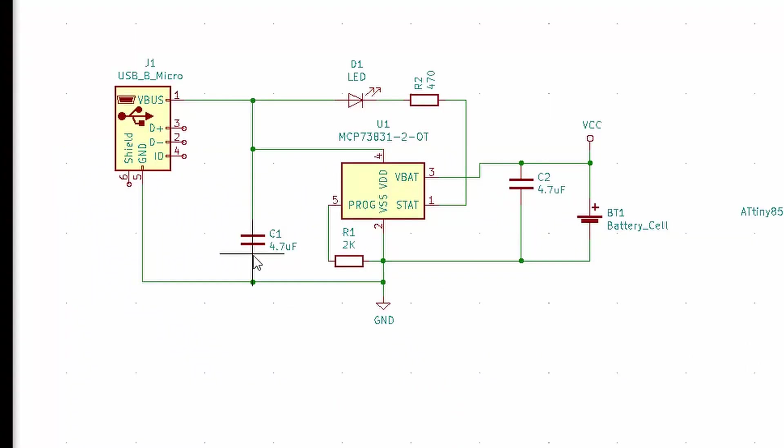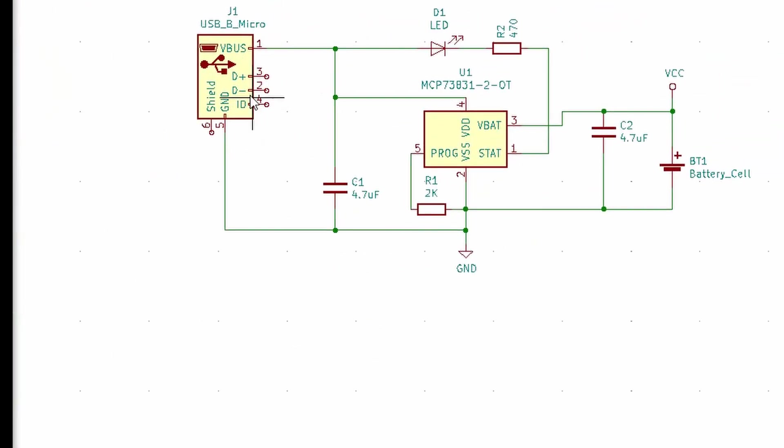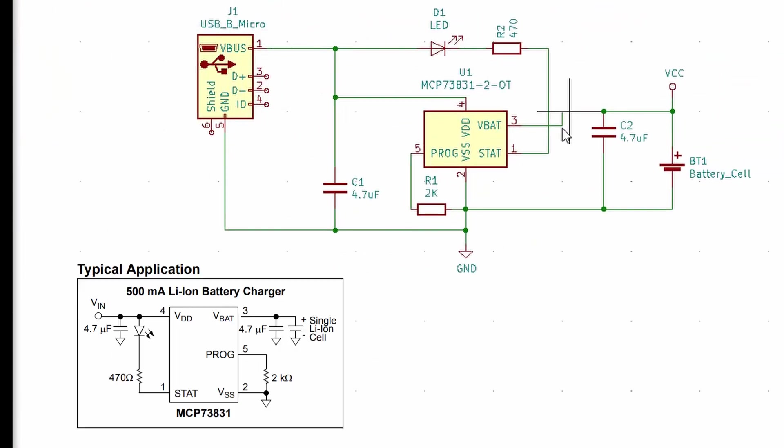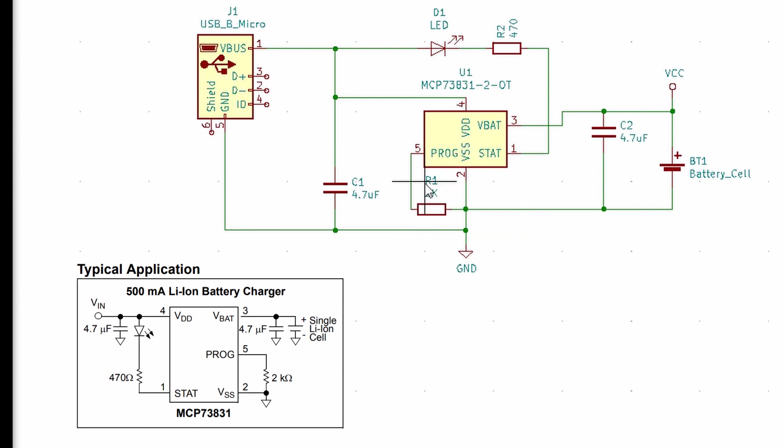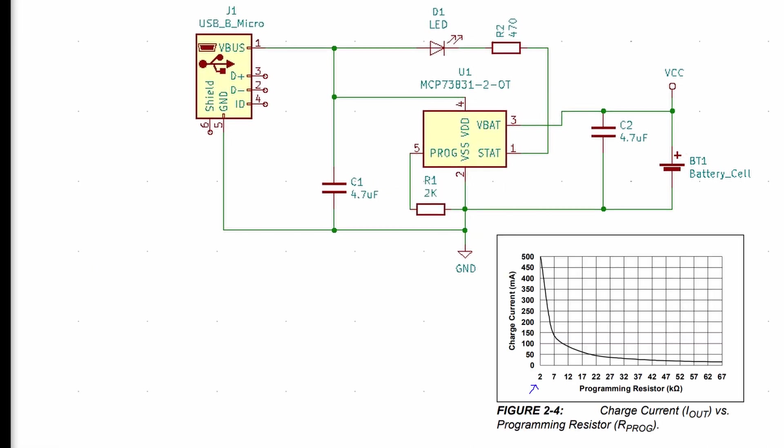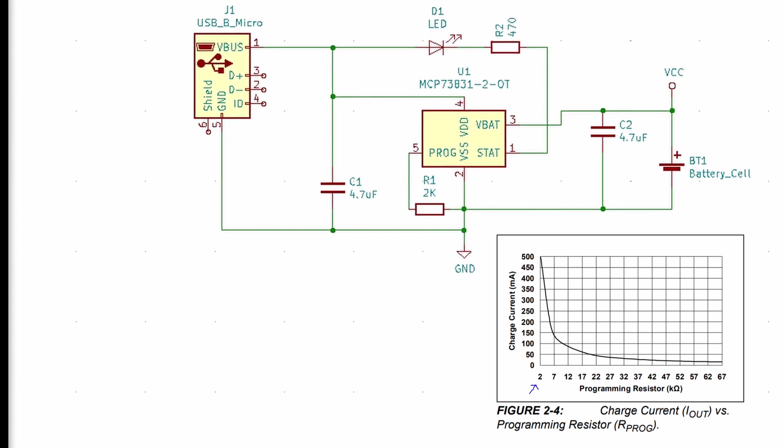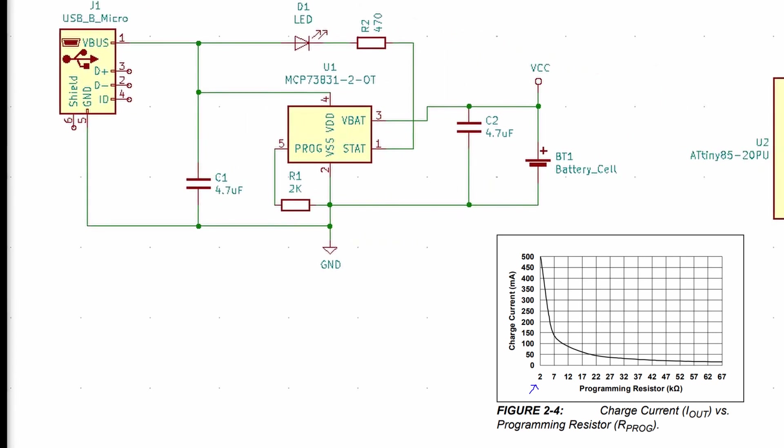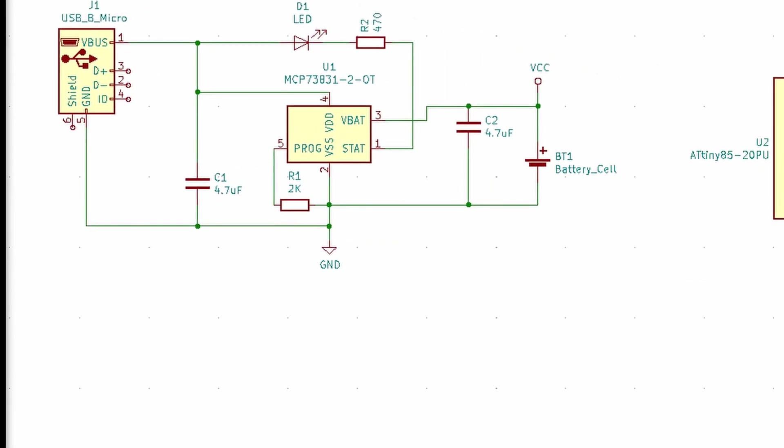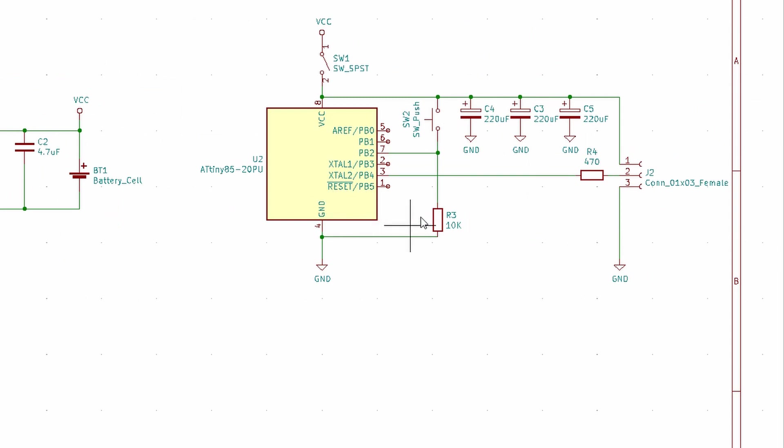So here's the final schematic. It's really not too bad. Over here, we have a micro USB port, which we'll be using to recharge our battery using this MCP73831 lithium ion charge management controller. There's a charging LED, a few capacitors, and a 2K programming resistor, which gets us a 500 milliamp charge current to our battery.